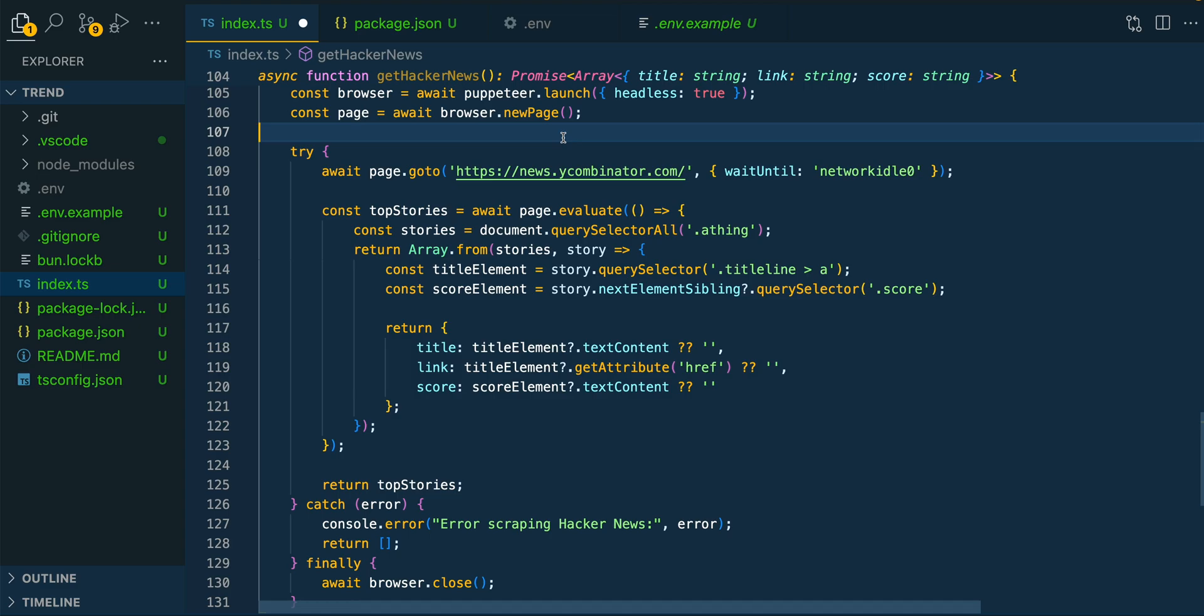You can do that all within Puppeteer as well. Now, if you actually want to see what the browser is doing, you can set headless to false, and that will actually show the Chrome instance on your screen when it goes through the different steps if you'd like.